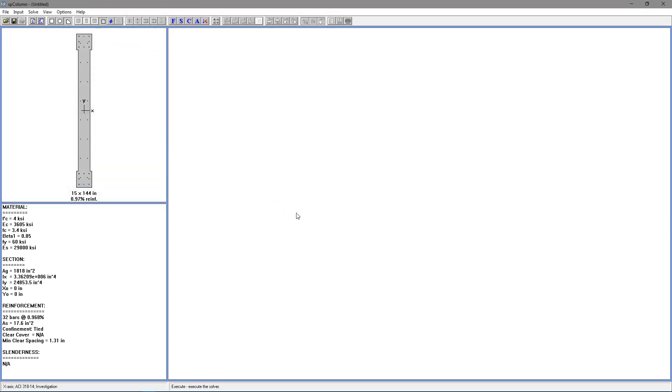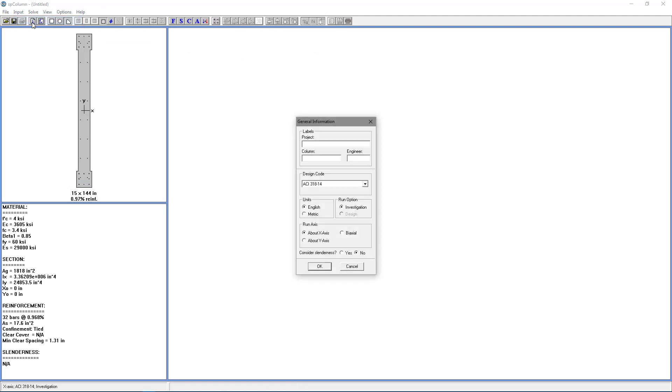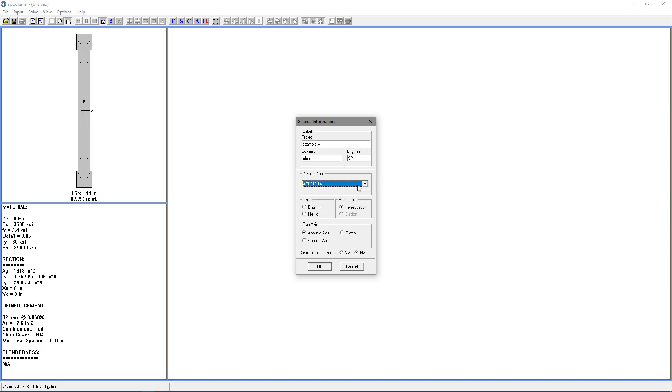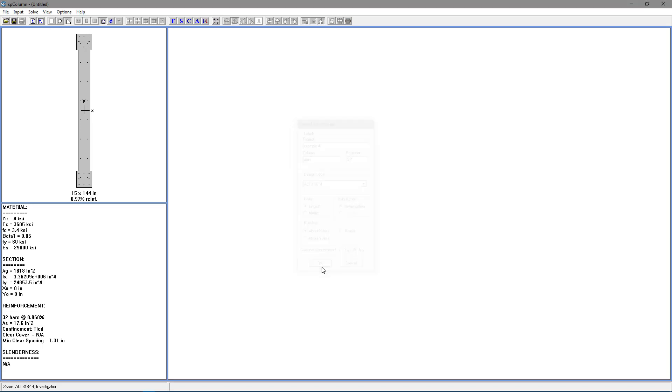The next step is to go to the Input menu, and choose General Information. And we're going to name our project Example 4. We'll name the column Allen, and Engineer will be SP for Structure Point. The design code we're going to use is going to be ACI 318-14. We're going to use English Units. We're going to do Investigation for the Run option. We're going to do About the X-axis for the Run axis. And we're going to choose No for Consider Slenderness. Choose OK.